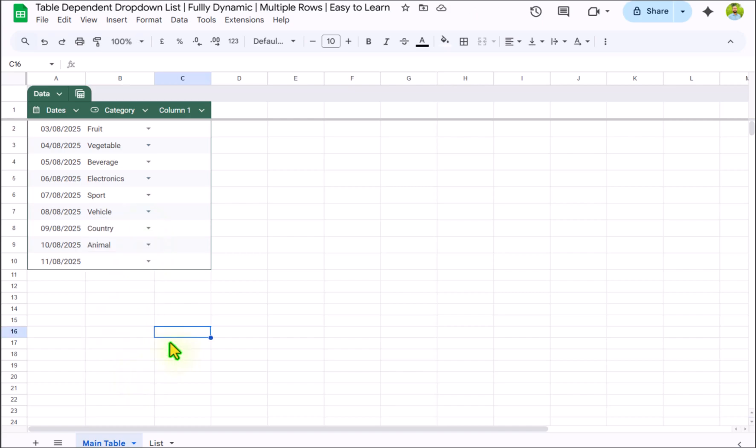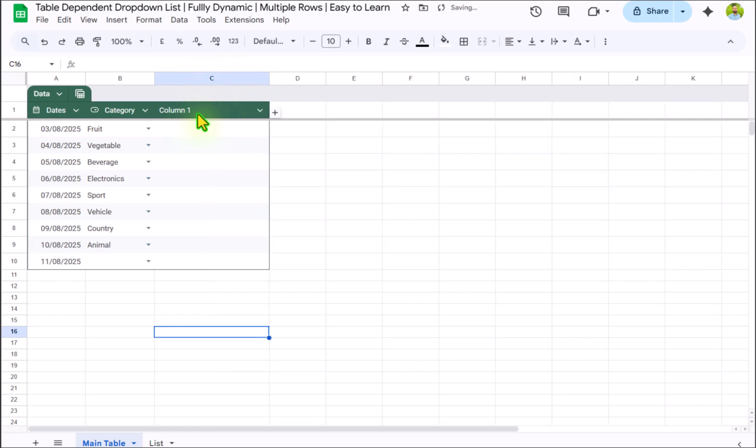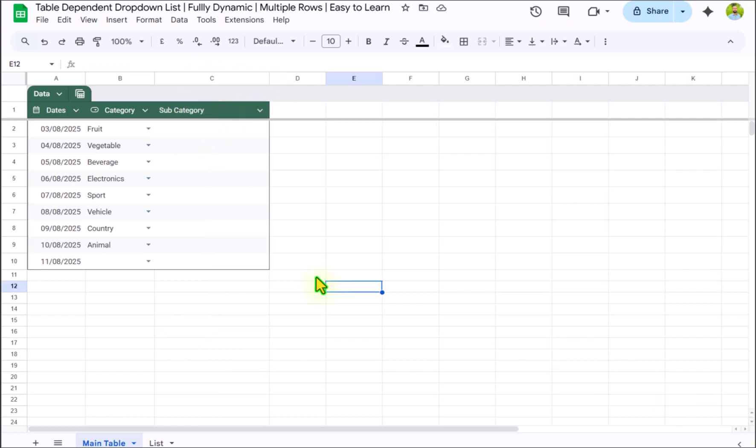The next thing we need to create a dropdown for subcategory. I will rename this column, let's say subcategory. And now I will create formula for subcategory dropdown.